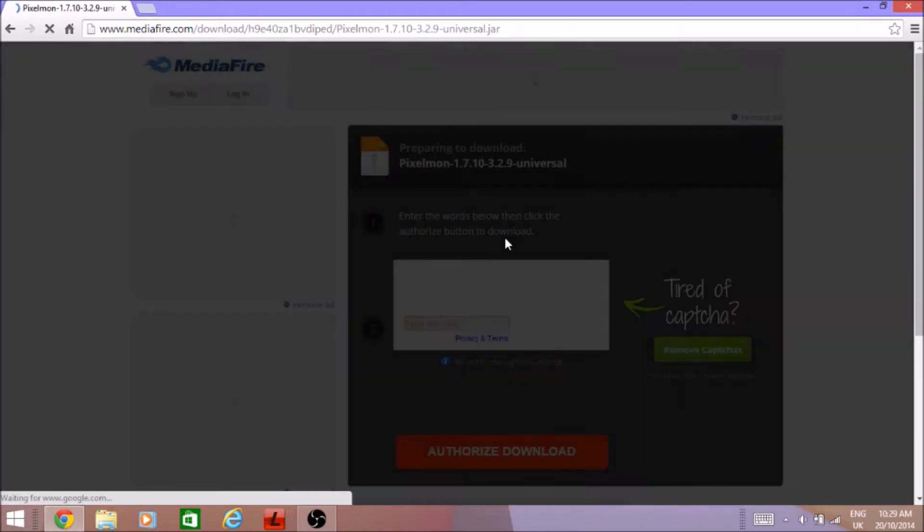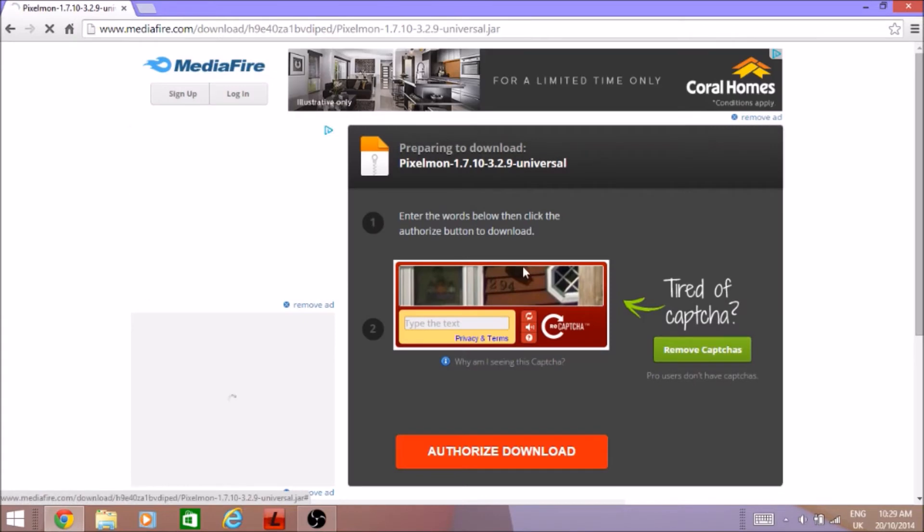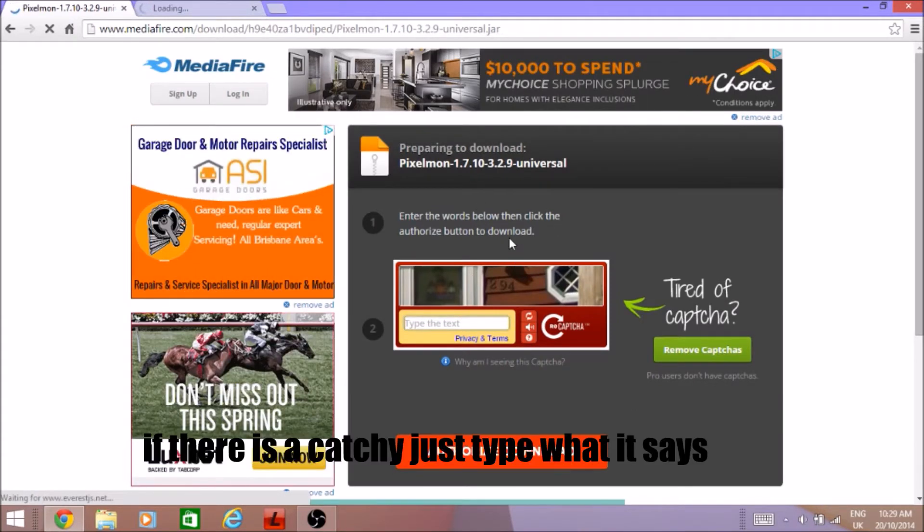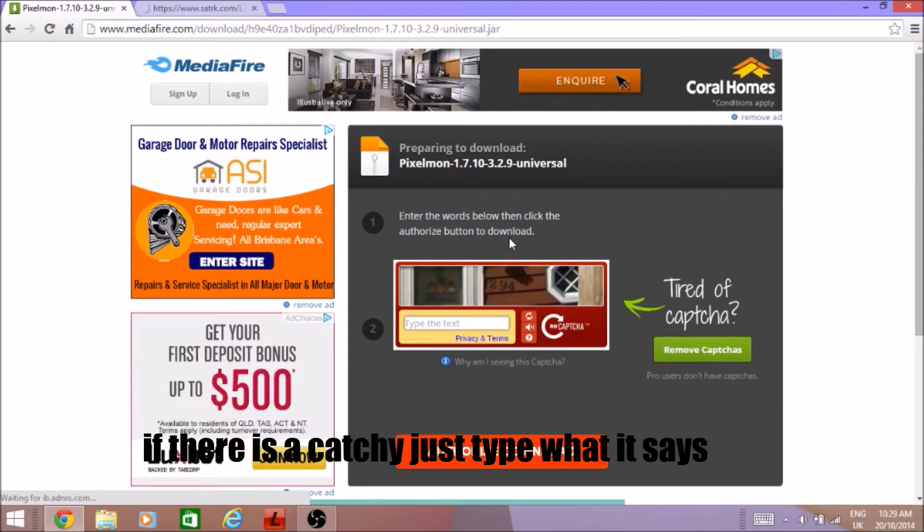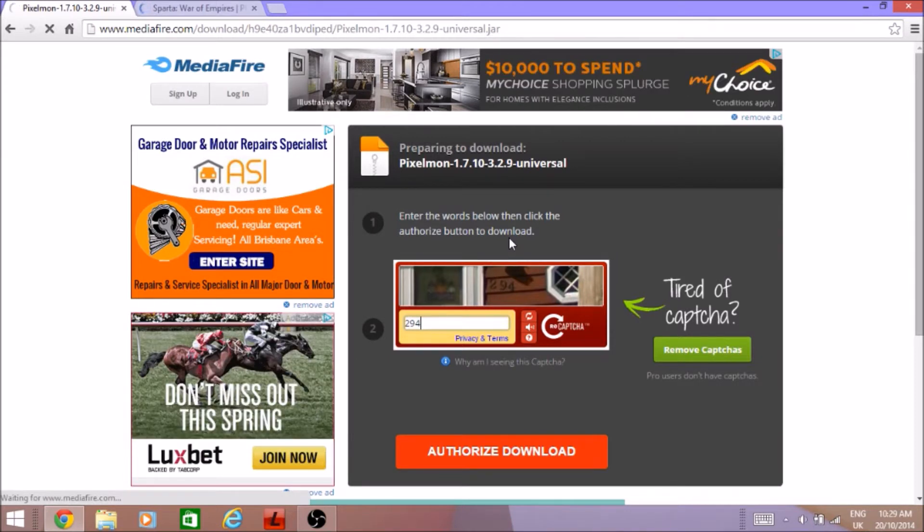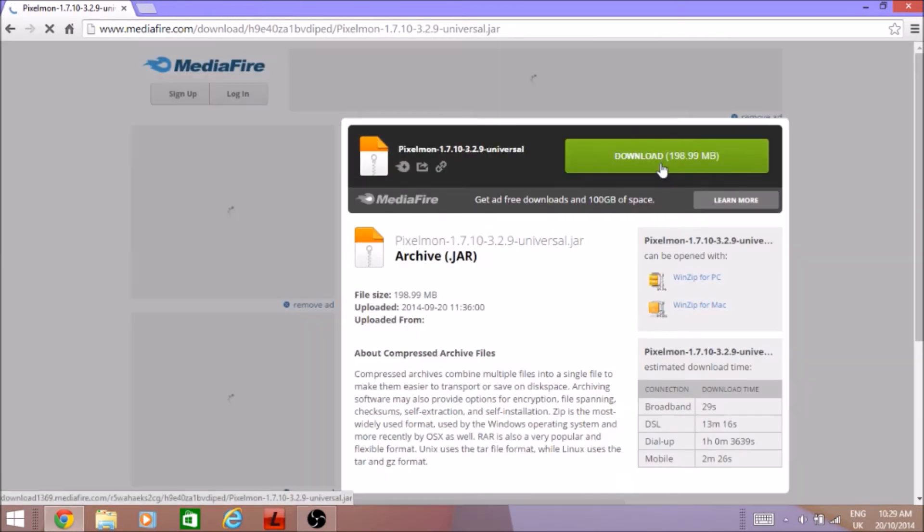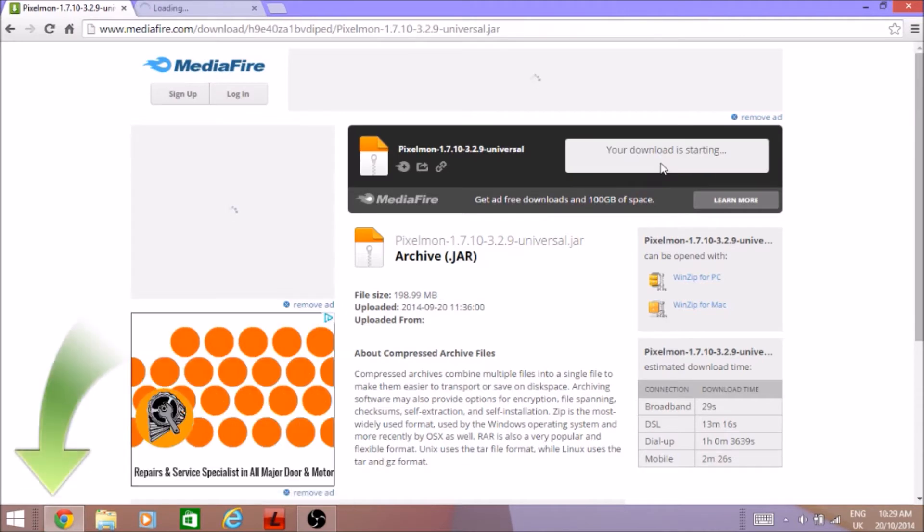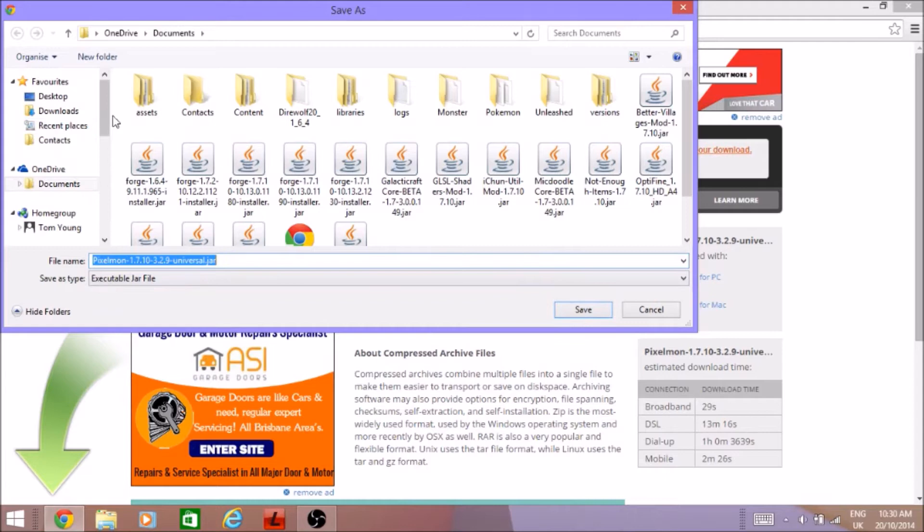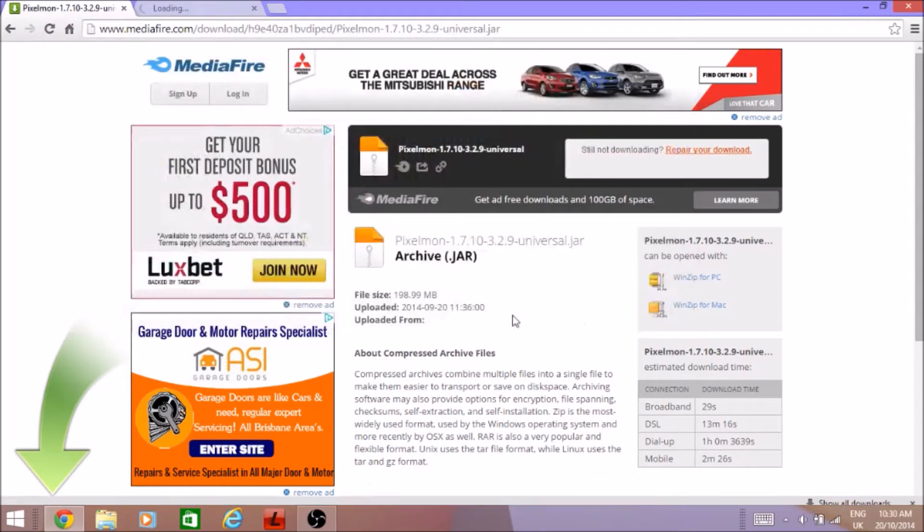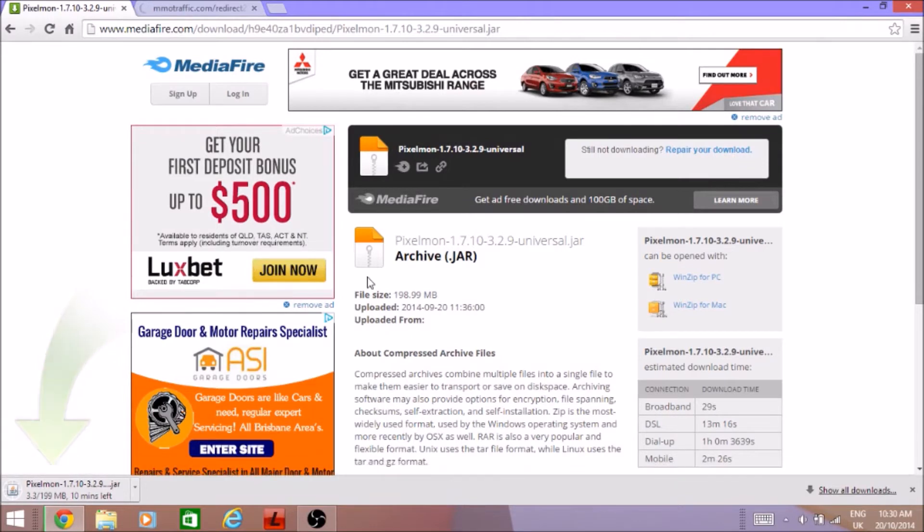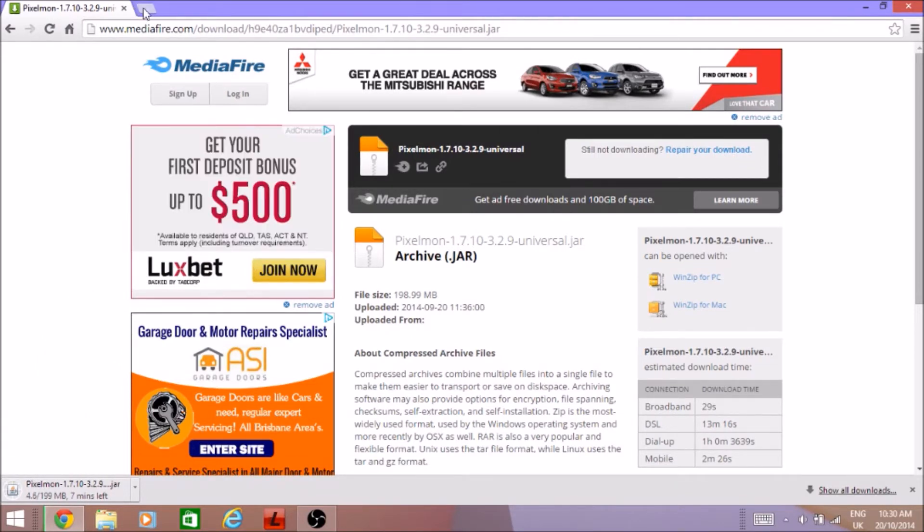It'll bring you to media file, didn't bring me to this earlier but you know. You gotta put in the words which is that, go away. There we go so you can download it. I'll save on my desktop which I've got lots of stuff on there. While that's downloading you're gonna want to go to Forge.